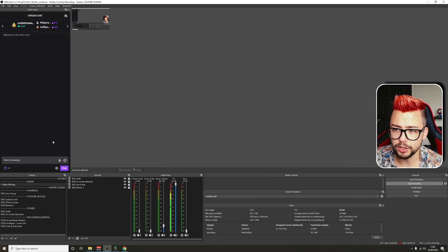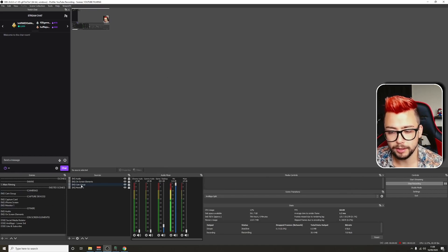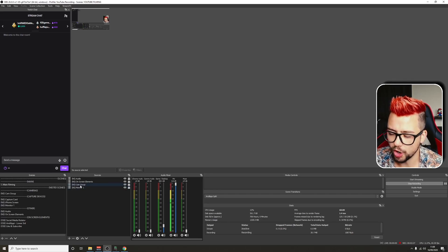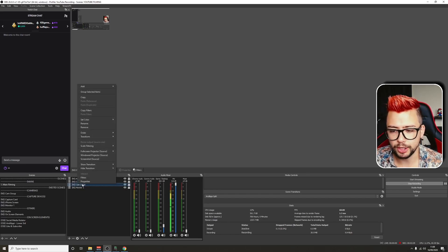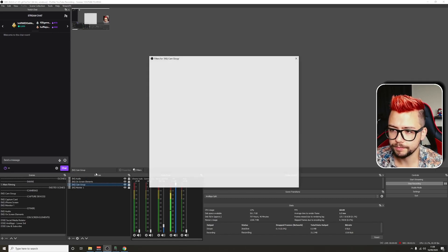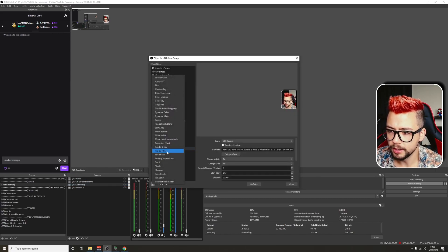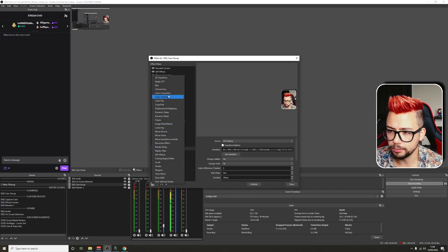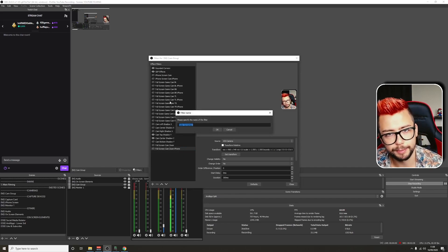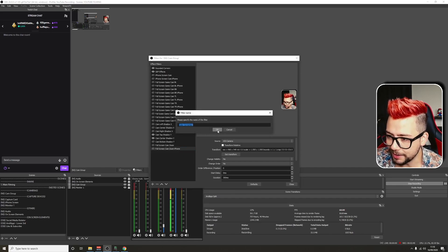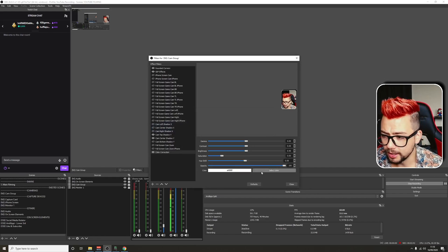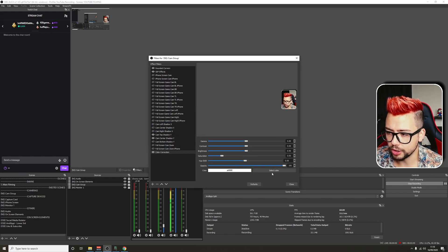If I jump back into OBS, I'm going to use my cam for this. Right-click on whatever you want to change the color of, go to Filters. We're going to add a filter with the plus here. We're going to add a color correction, which is right at the top because it goes in alphabetical order. Hit OK. You can color anything you like. It's completely up to you.